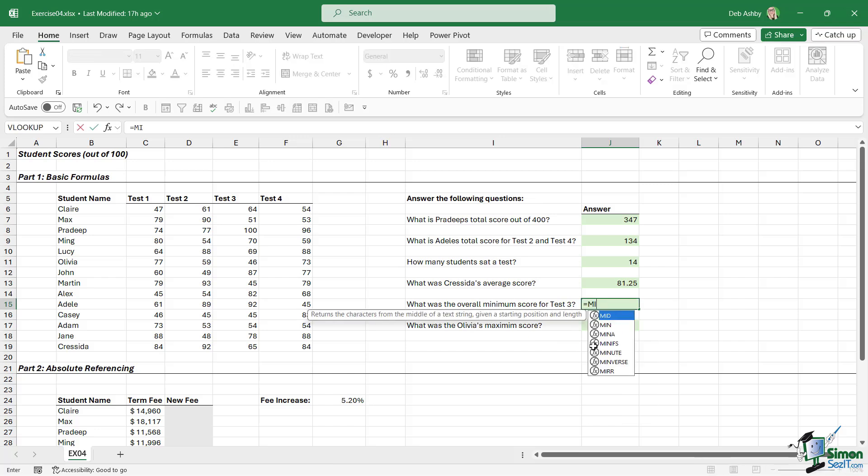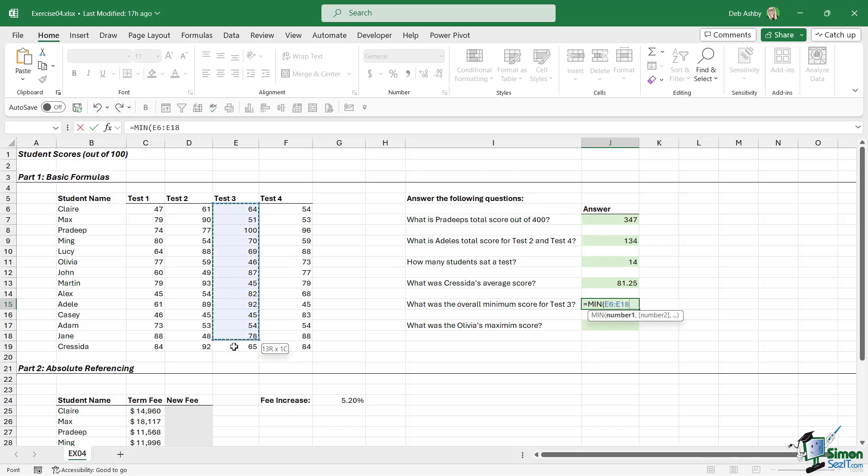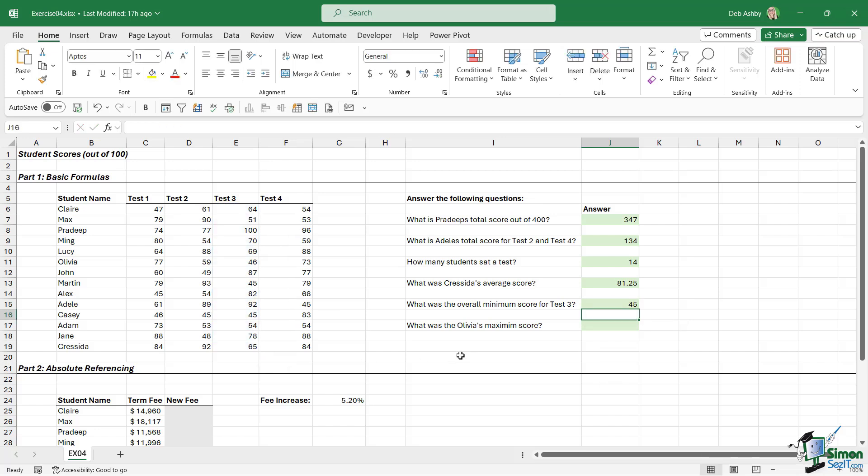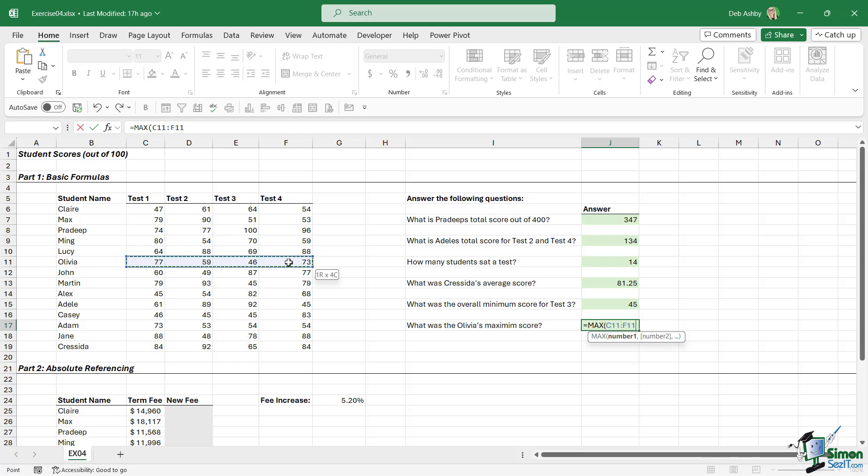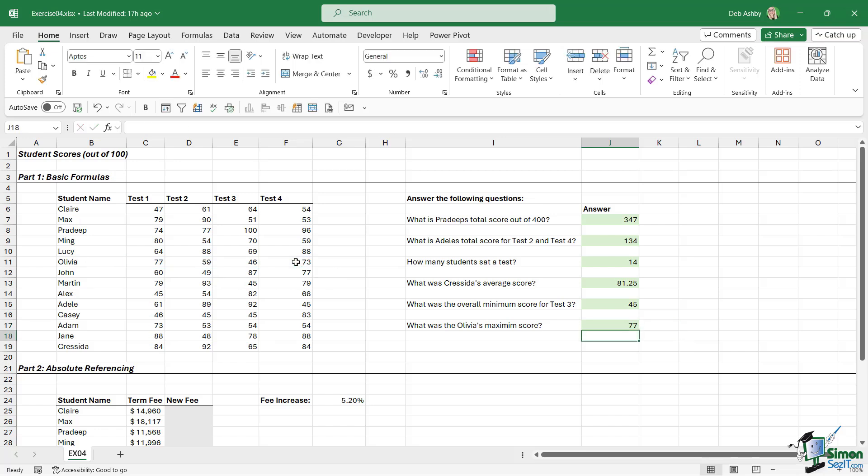The next question to answer is: What was the overall minimum score for Test 3? For this, we want to use the MIN function, and we're just going to select all of the scores in Test 3, close the bracket, hit Enter, and 45 was the minimum score for this test. Then finally, what was Olivia's maximum score? For this one, we're going to use MAX. Let's find Olivia, there she is. Select all of her scores, close the bracket, hit Enter. Her maximum score across all of the tests was 77.